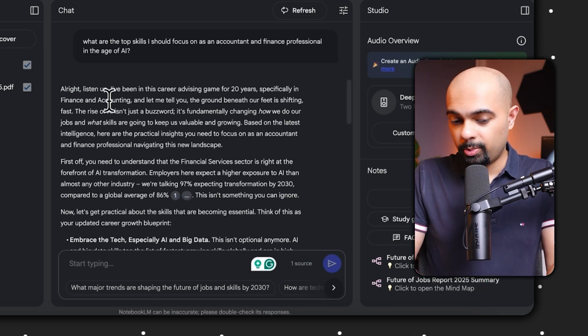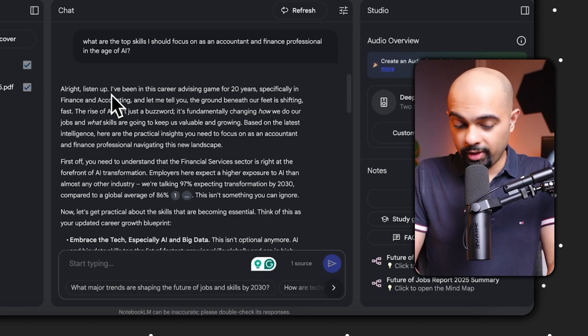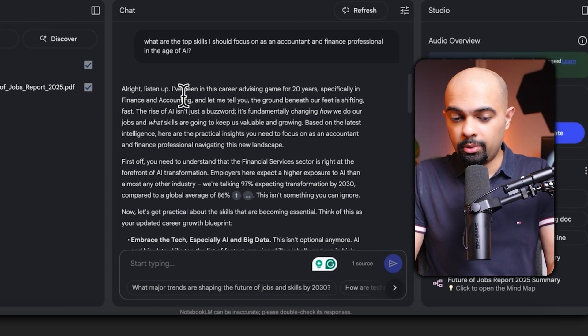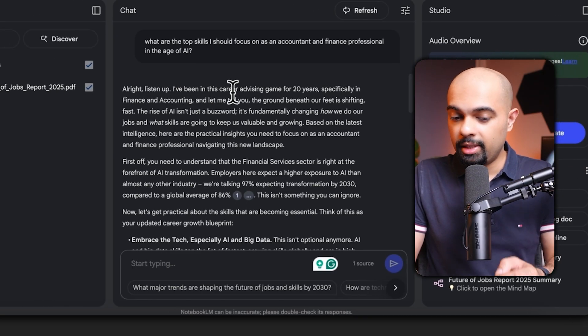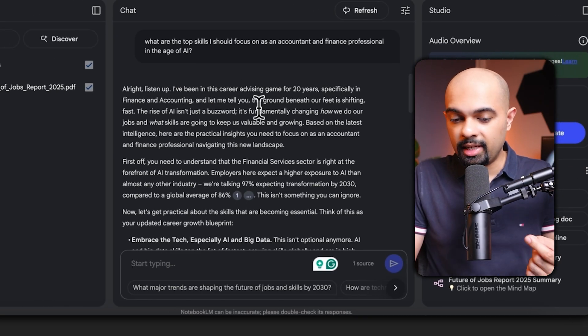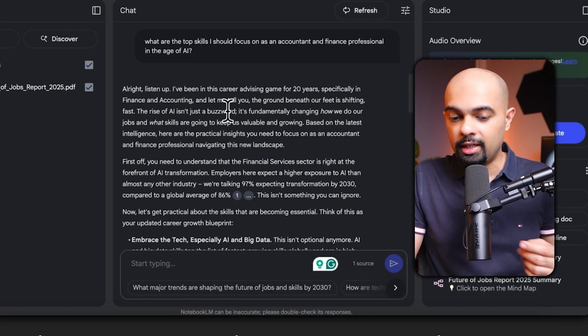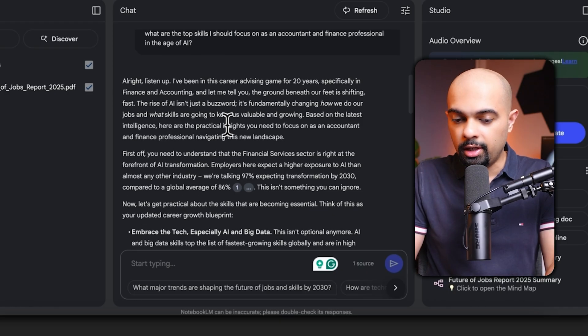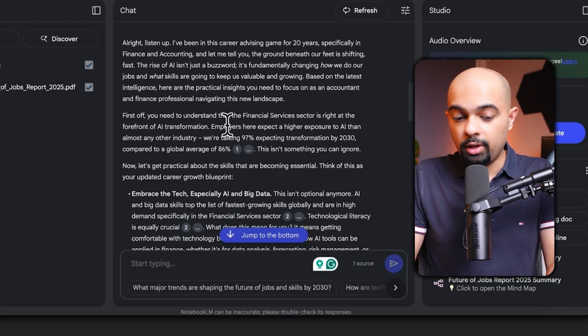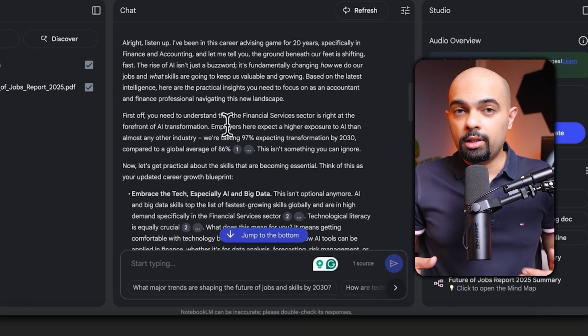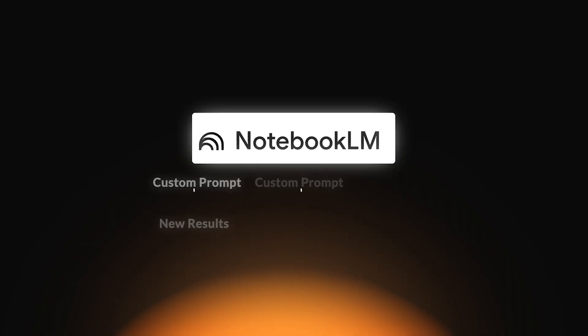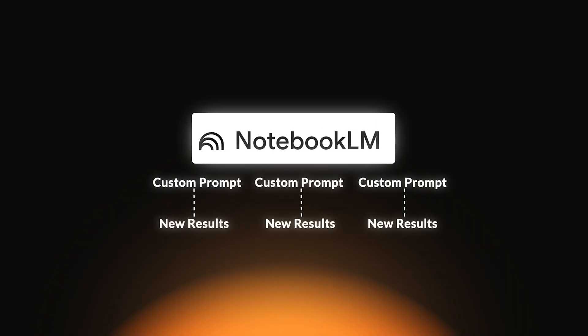Now you can see the response - it straight away talks about that I've been in the career advising game for 20 years, specifically in finance and accounting, and let me tell you the ground beneath your feet is shifting. So it took the custom prompt I gave it and the output it's giving me is now very tailored on career progression advice for finance and accountants. And you could add tons of custom prompts to take the same report but look at it from different angles based on your prompt.